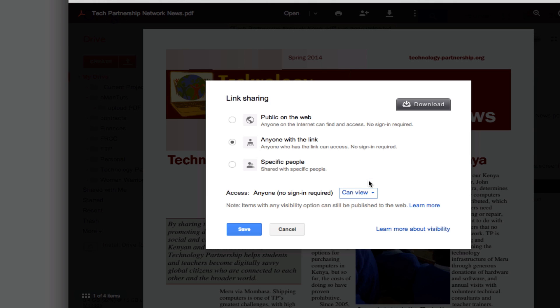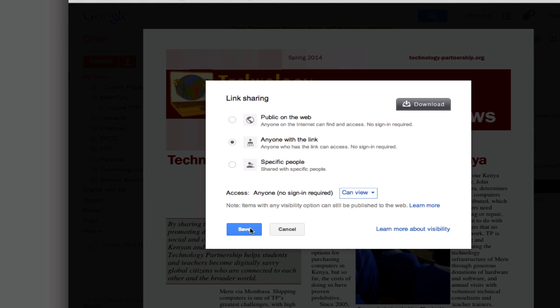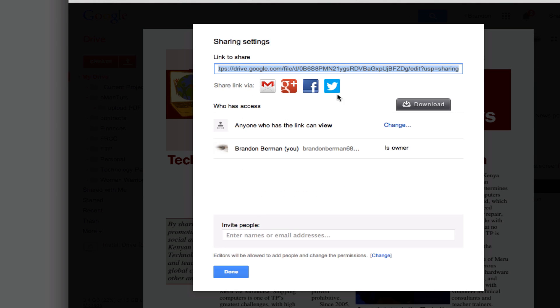We'll just go ahead and leave it as can view and I'll hit save and then if I copy by hitting ctrl C or command C on a Mac I can copy this URL and send it to anybody and then they can see the same document. So that concludes this tutorial, have a great day.